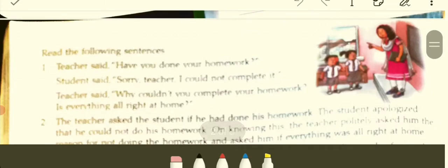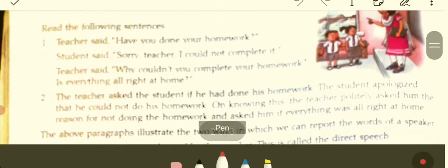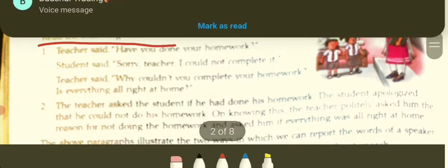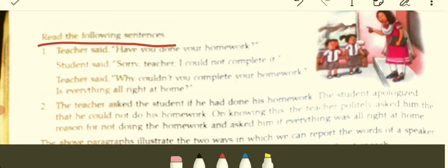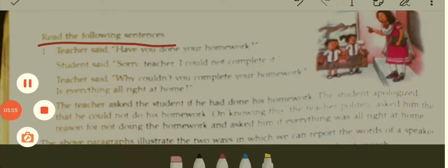Moving on to the next page, page number 110. It says, read the following sentence. Teacher said, 'Have you done your homework?' Student said, 'Sorry teacher, I could not complete it.' Teacher said, 'Why couldn't you complete your homework? Is everything all right at home?' So this is a conversation between a teacher and student, wherein the teacher asks the student the reason behind his inability to do homework.